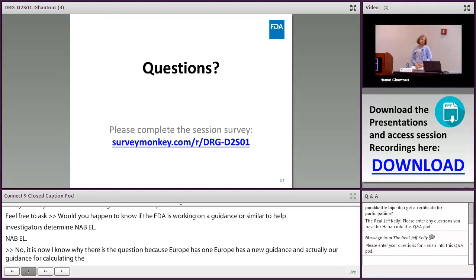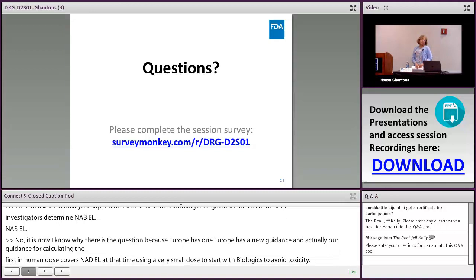That's all the time we have for questions. Please join me in thanking the speaker for coming and presenting this morning.